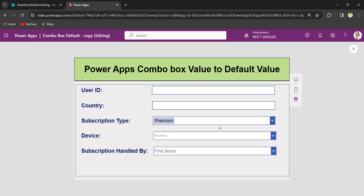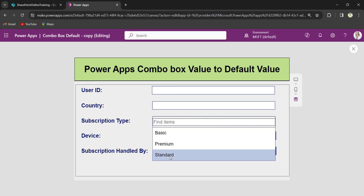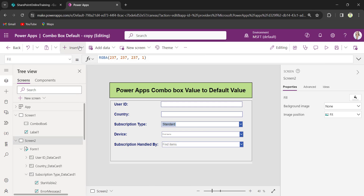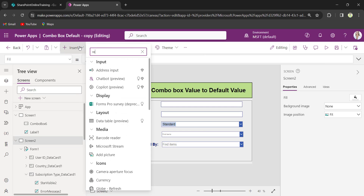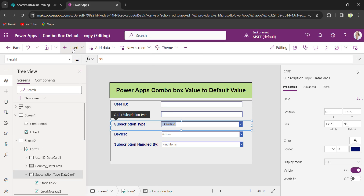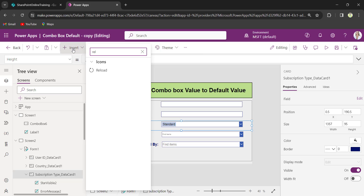When a user selects a different value from the ComboBox control and then needs to set it back to the default value, for that I will insert a reload icon. First I will select this data card, then I will insert the reload icon.